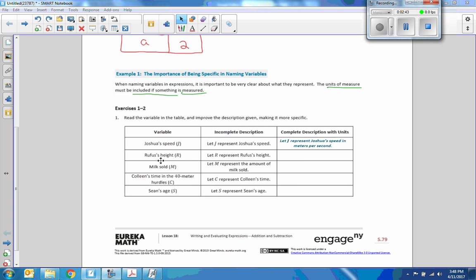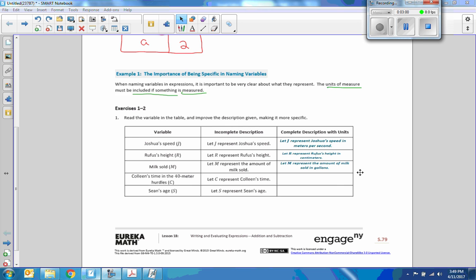The next one says Rufus's height, R. 'Let R represent Rufus's height' becomes: let R represent Rufus's height in centimeters. Then milk sold, M. 'Let M represent the amount of milk sold' becomes: let M represent the amount of milk sold in gallons.